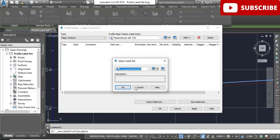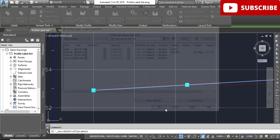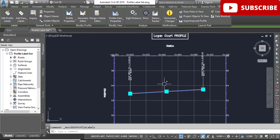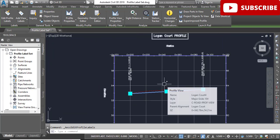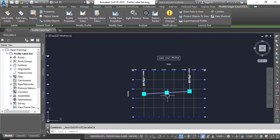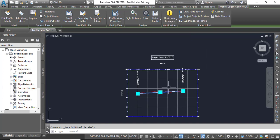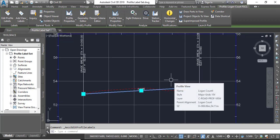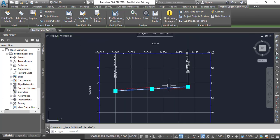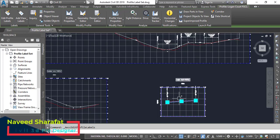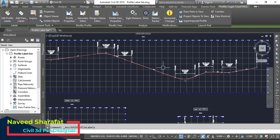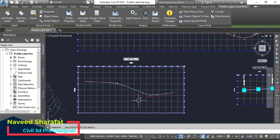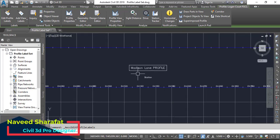Then click OK. Again click OK to dismiss the Profile Labels dialog box and return to the drawing. Two grade break labels and grade labels have been added to Logan Court. As it is a very small profile, it will not show as many labels as Jordan Court.